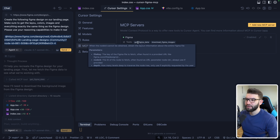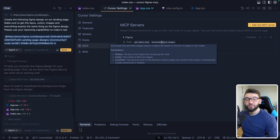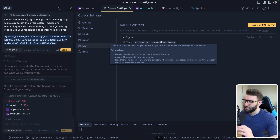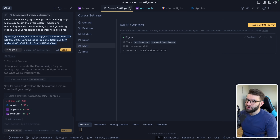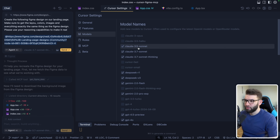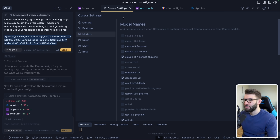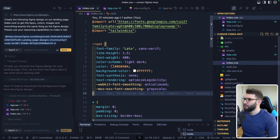The tools available through this Figma MCP are: get Figma data and download Figma images. It will read data from your Figma designs when you give it a link, and it will download all the images in that design into your project, which is amazing. For models, if you have the pro version, I recommend using Claude 3.7 Sonnet Thinking, 3.7 Sonnet, or 3.5 Sonnet. I found 3.5 Sonnet Thinking to be the best among the Sonnet family.